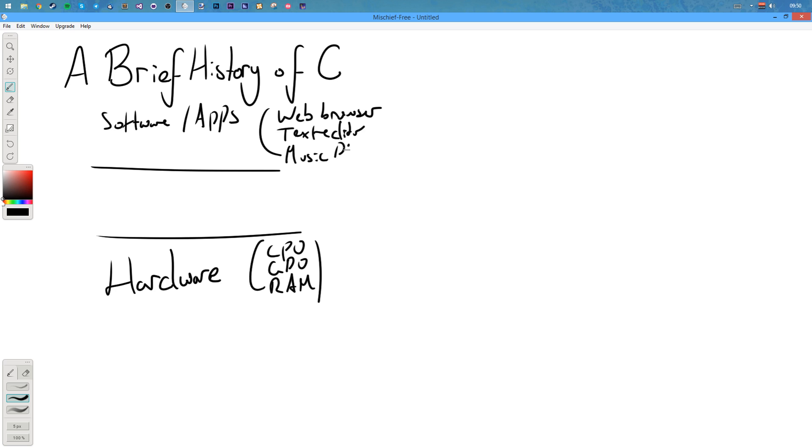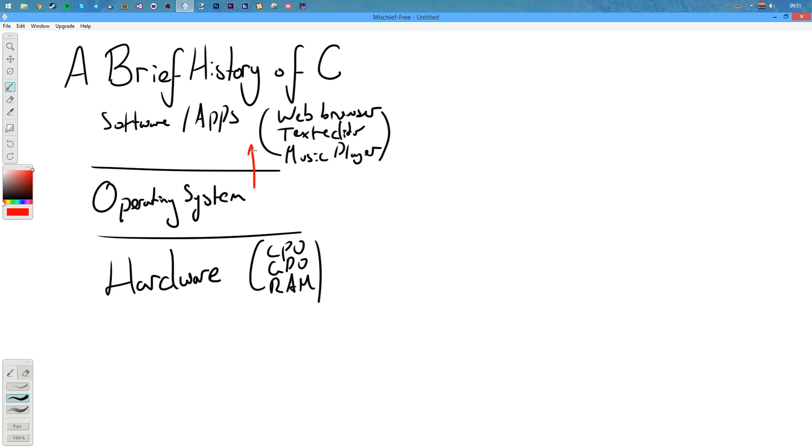And then in between you've got your operating system or your OS. What this operating system does is it lets things communicate with each other. The operating system communicates back and forth with the hardware. The operating system is kind of like a barrier so the software can actually talk to the hardware. Otherwise each piece of software is made for each specific hardware. The operating system abstracts this and makes it easier to develop applications.